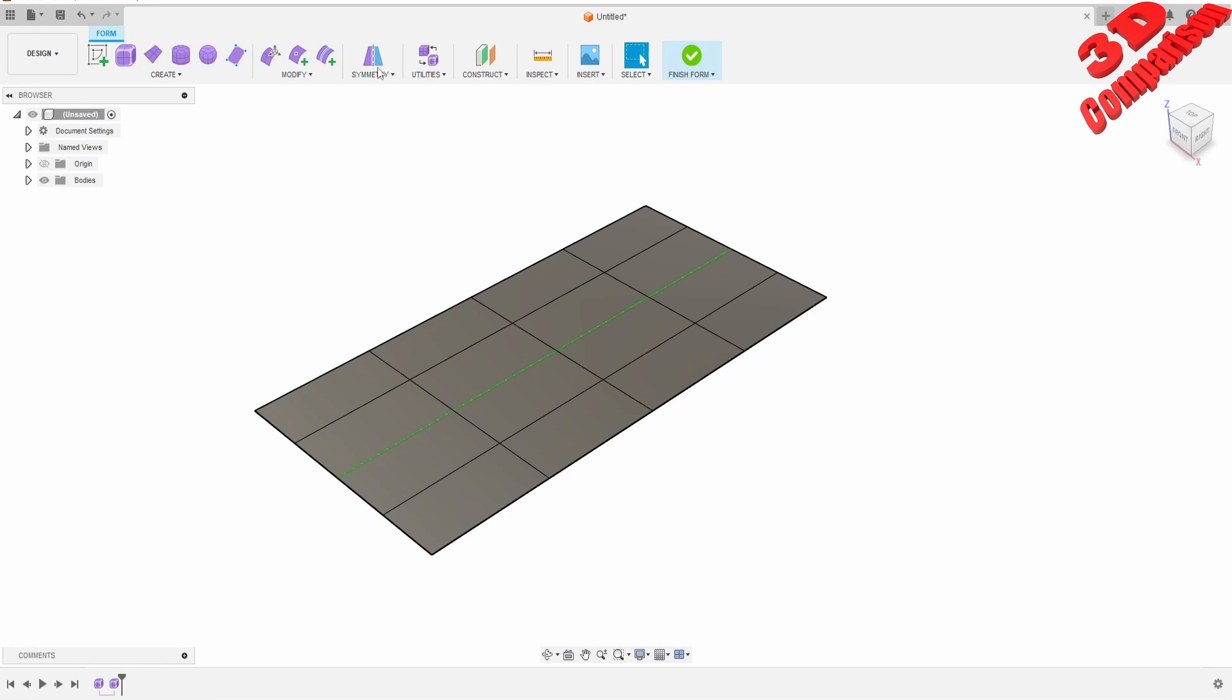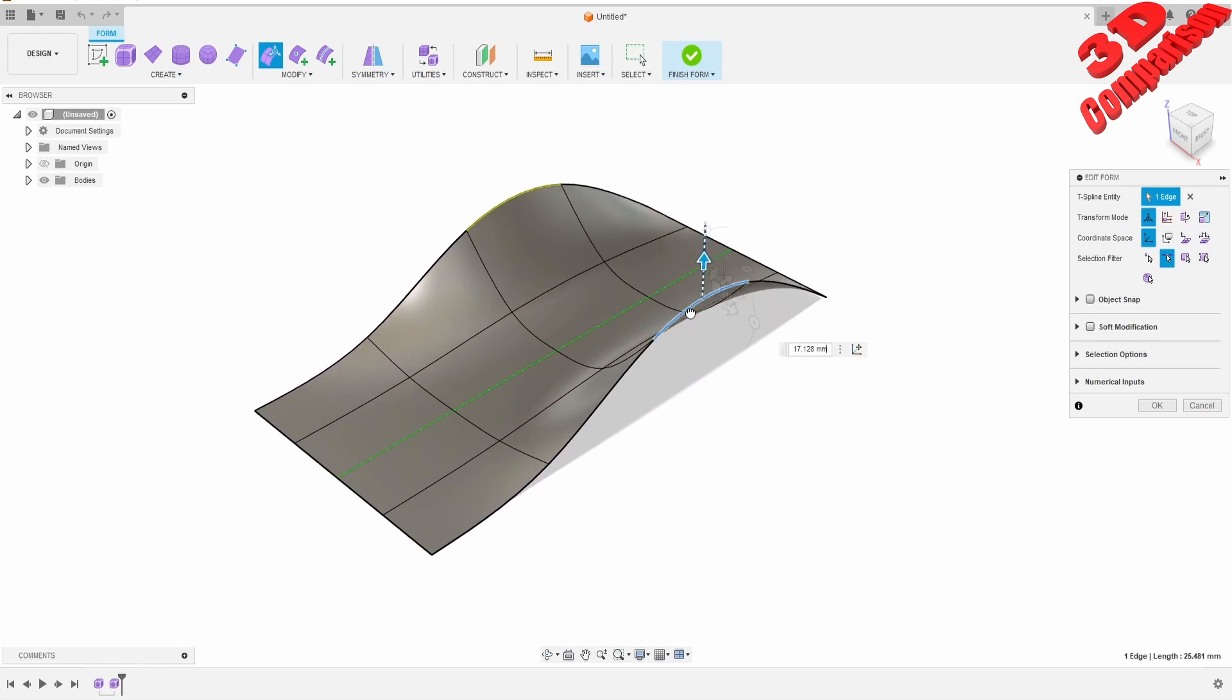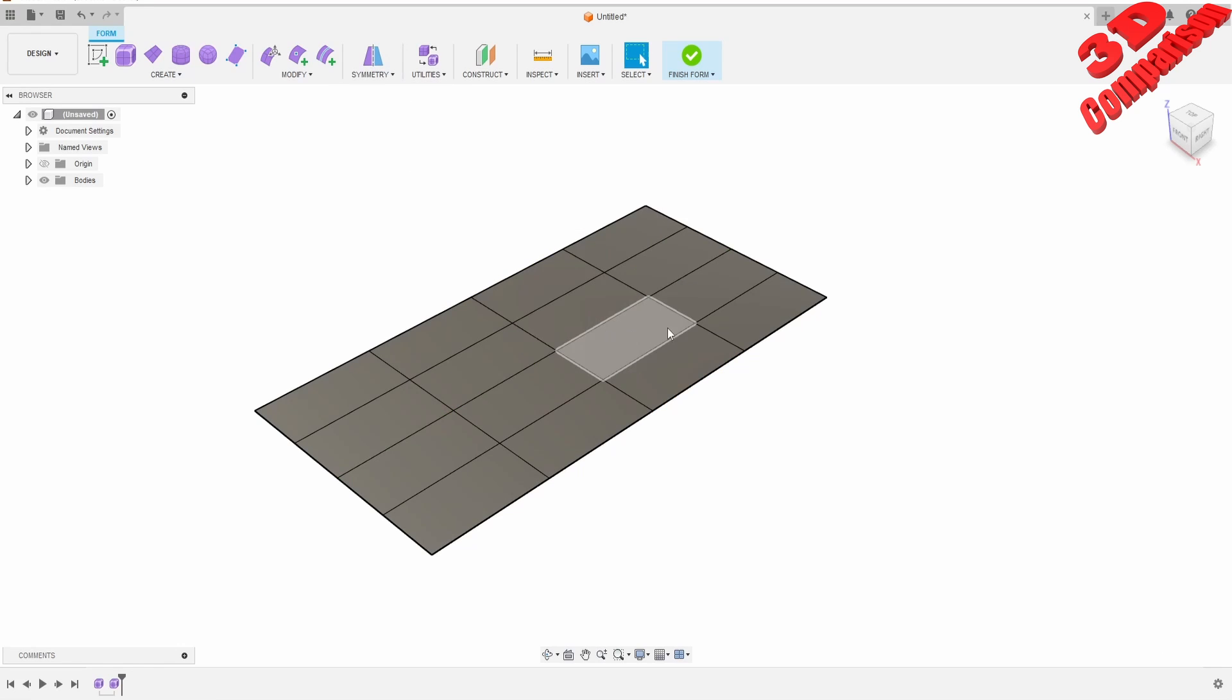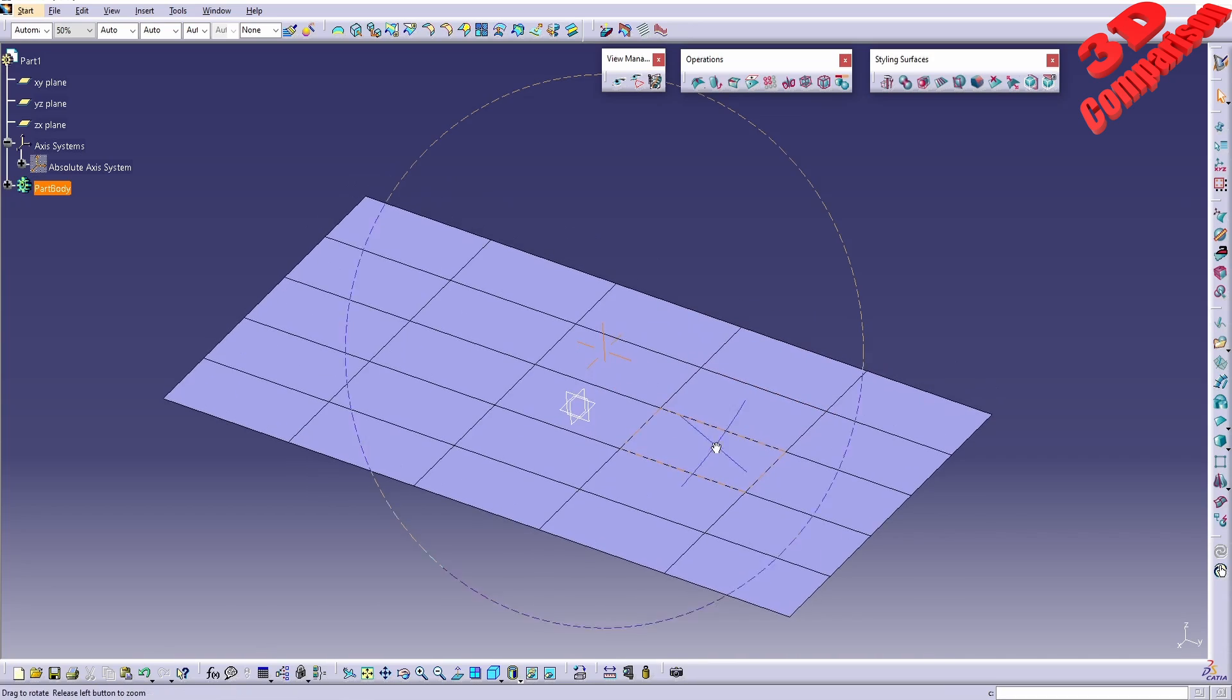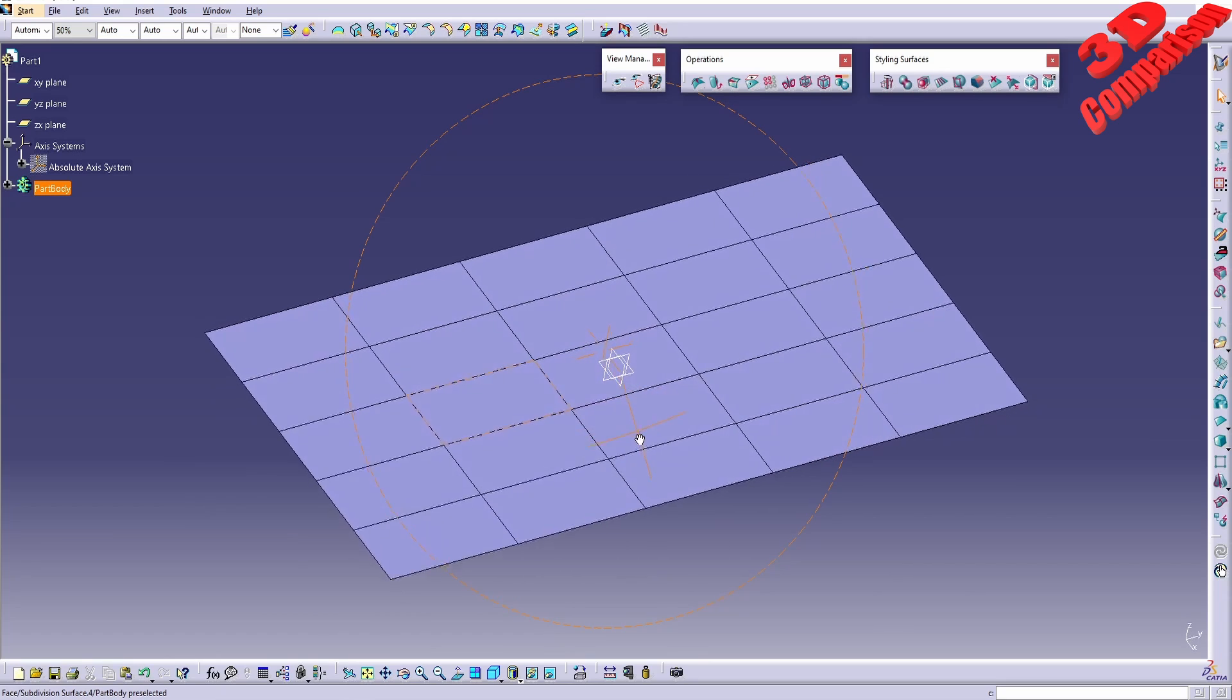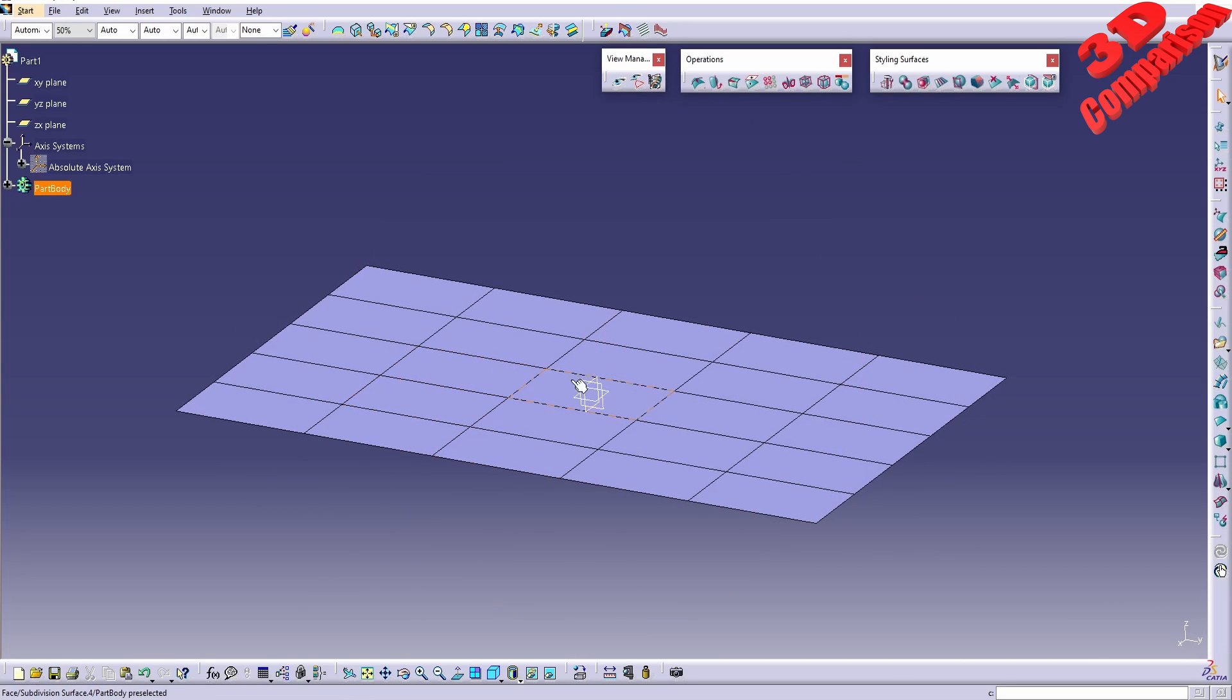That means if I will go and start to manipulate, for example, this edge, the surface will react on the other side as well. If you want to clear the symmetry, we can just go over here, clear symmetry, and we won't have that anymore. We also have the possibility to use symmetry in CATIA, but it's a little bit trickier. This is one of the drawbacks of CATIA—in order to have the same setup just like we had with the plane, we need to do more steps.